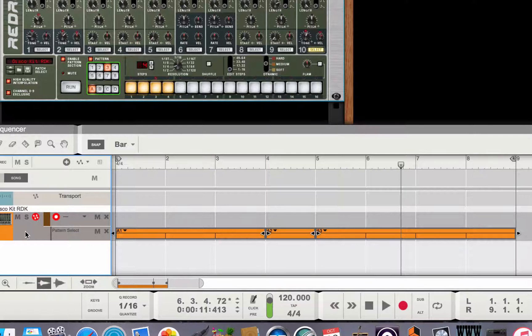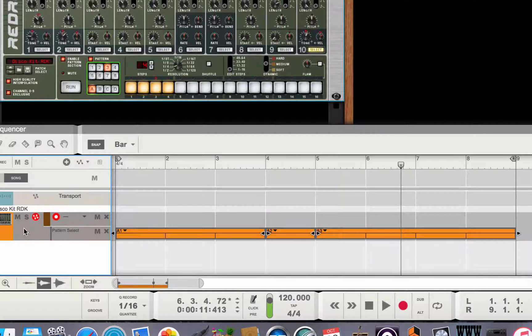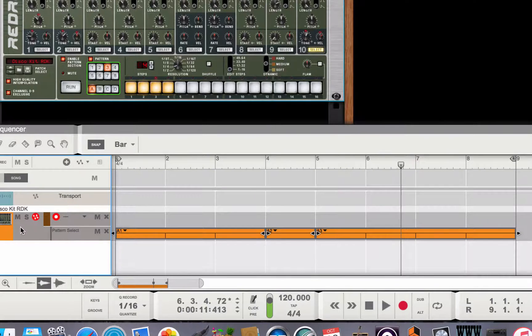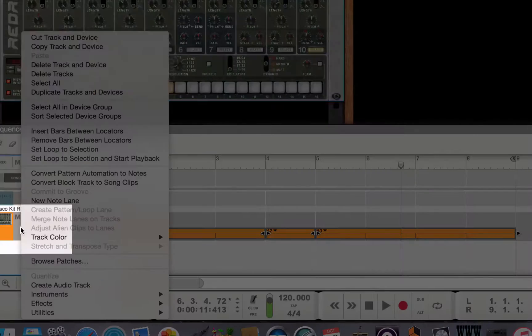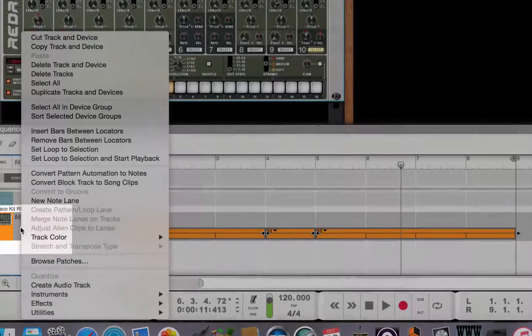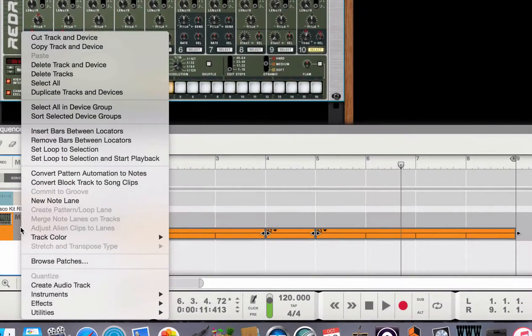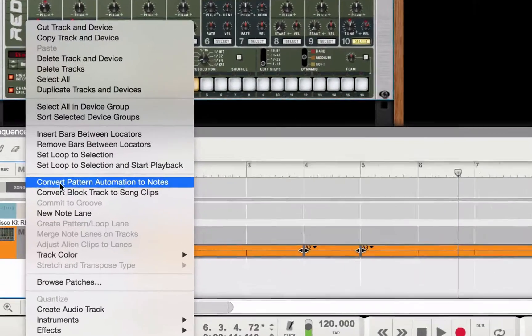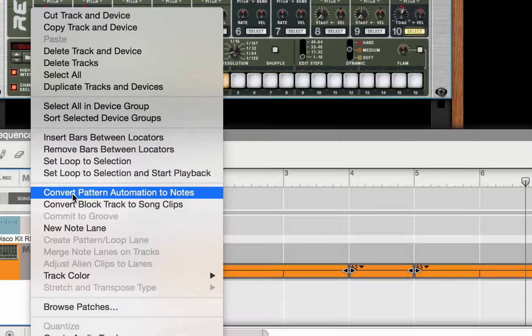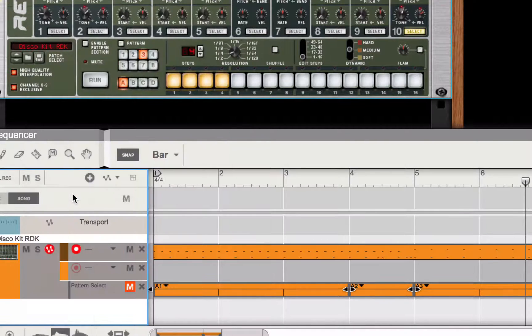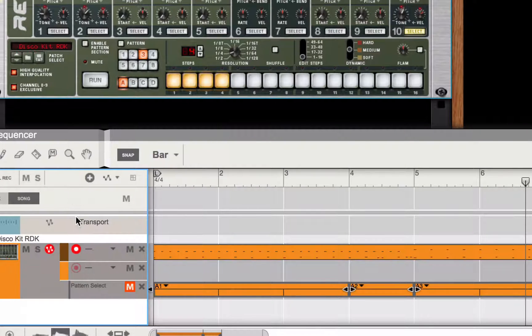If I control click in the header area of the track, one of the options that comes up is convert pattern automation to notes. I'm going to select that.